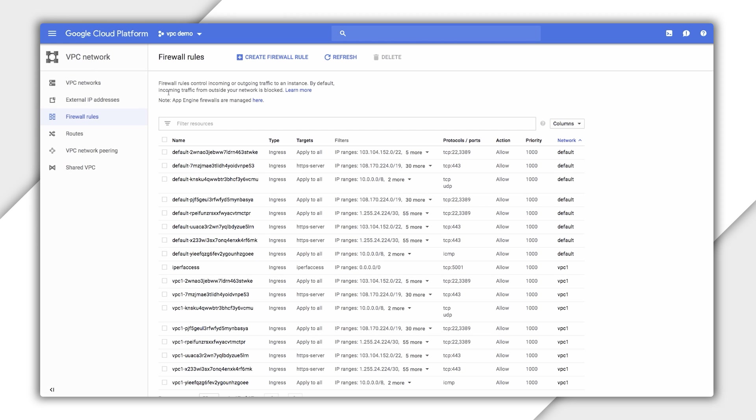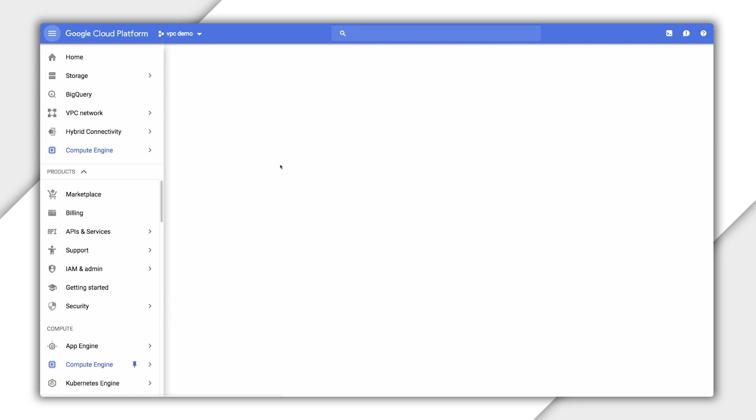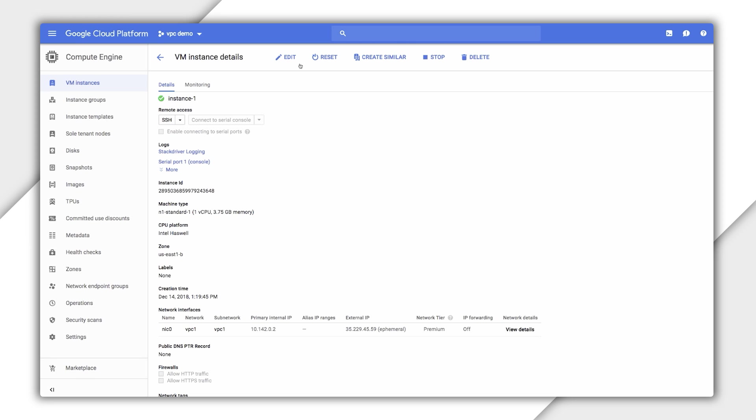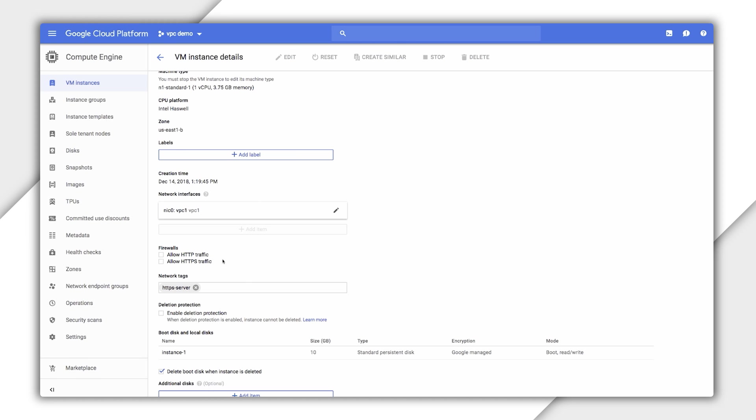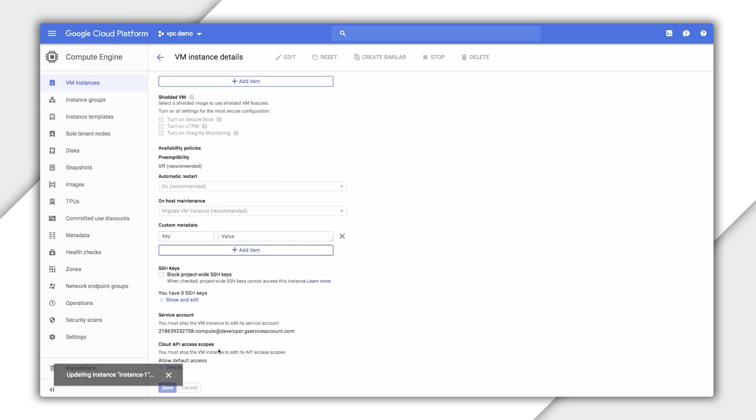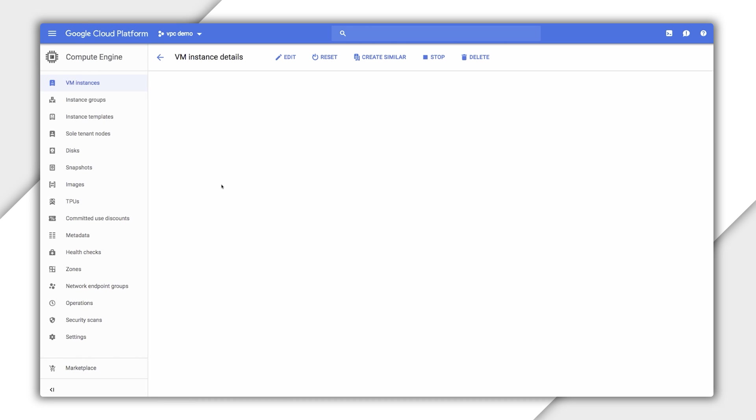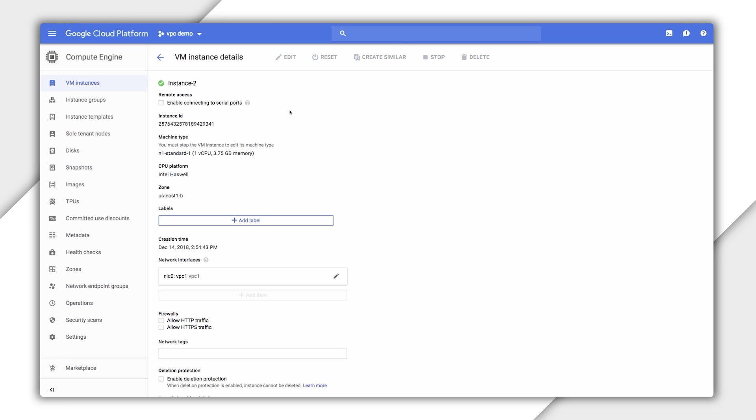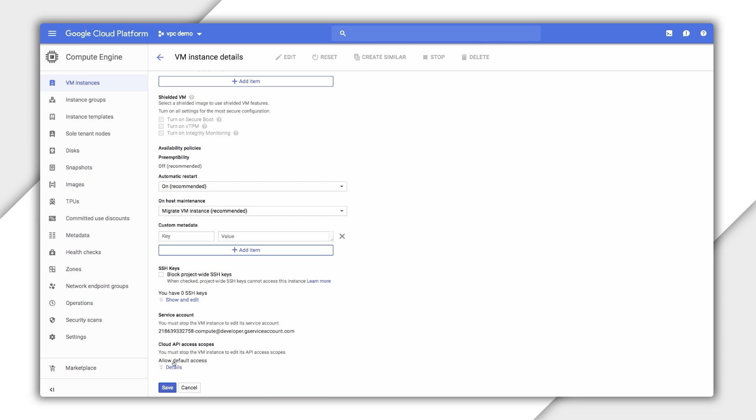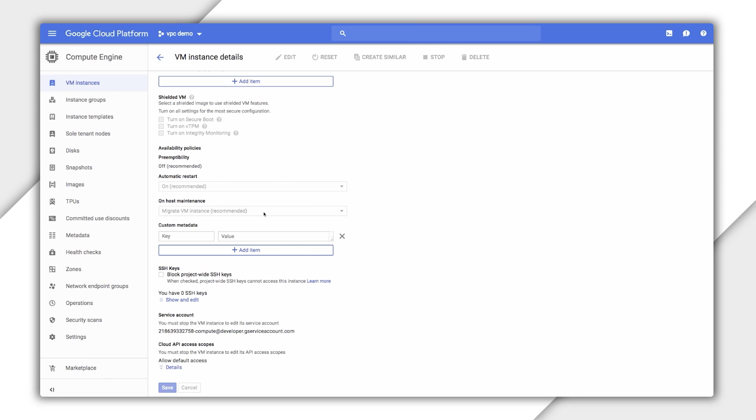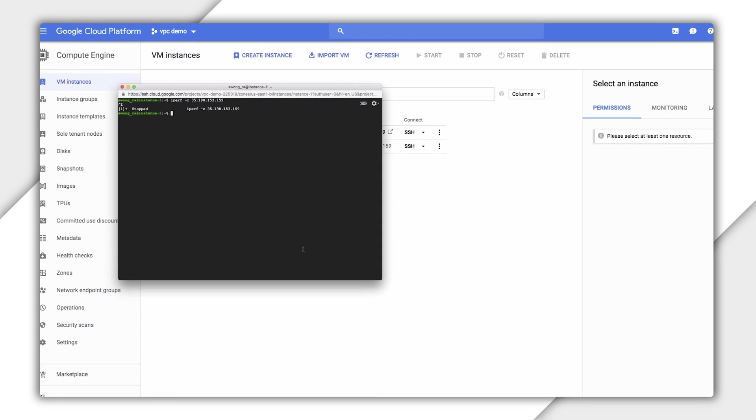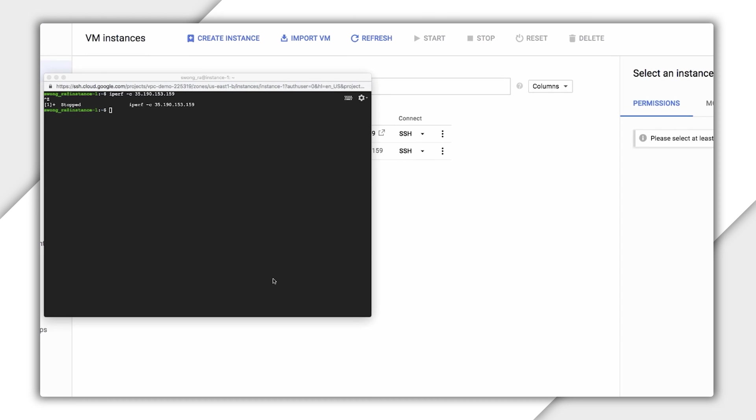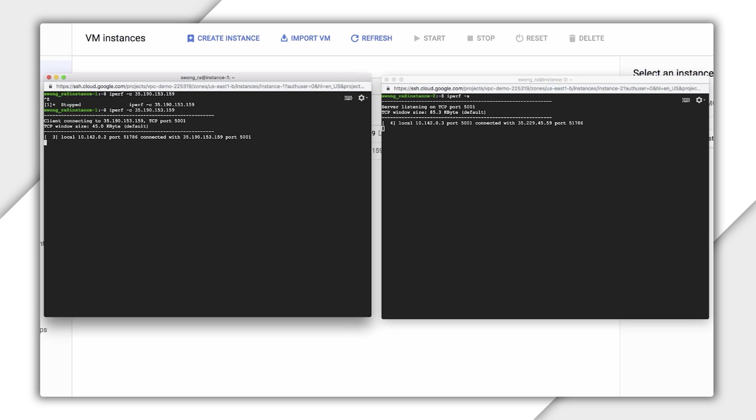Once that saves, go back to the VM instances page and add the iperf access tag to instance one. And I'll do the same now for instance two. Let's run iperf again. And boom, it's working.